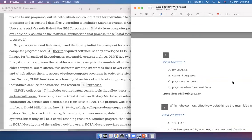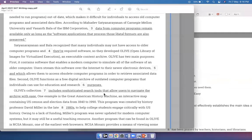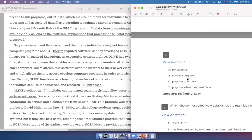Second, OLIVE functions as a free digital archive of outdated computer programs that individuals can use for education and research purposes. This is a redundancy question. When you say 'it's a free digital archive,' you're already saying 'at no cost,' so C is out. When you say 'education and research purposes,' you don't have to say 'uses and purposes' — that's redundant. And 'when they need them' is not needed because obviously they would only use it when there's a need. So these are all redundant options. The best answer is option A.